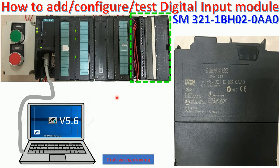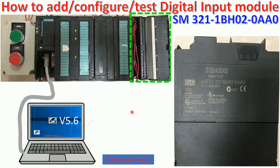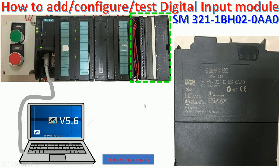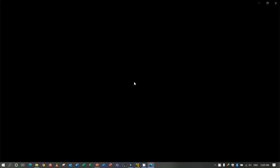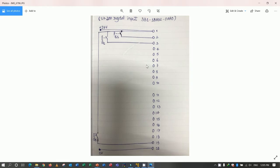Okay, so today we will learn more about digital input module. So before we go to make the configuration, I would like to explain a little bit about the drawing of this module. Yes, so let's go. So here is the drawing of digital input module that I already drew.